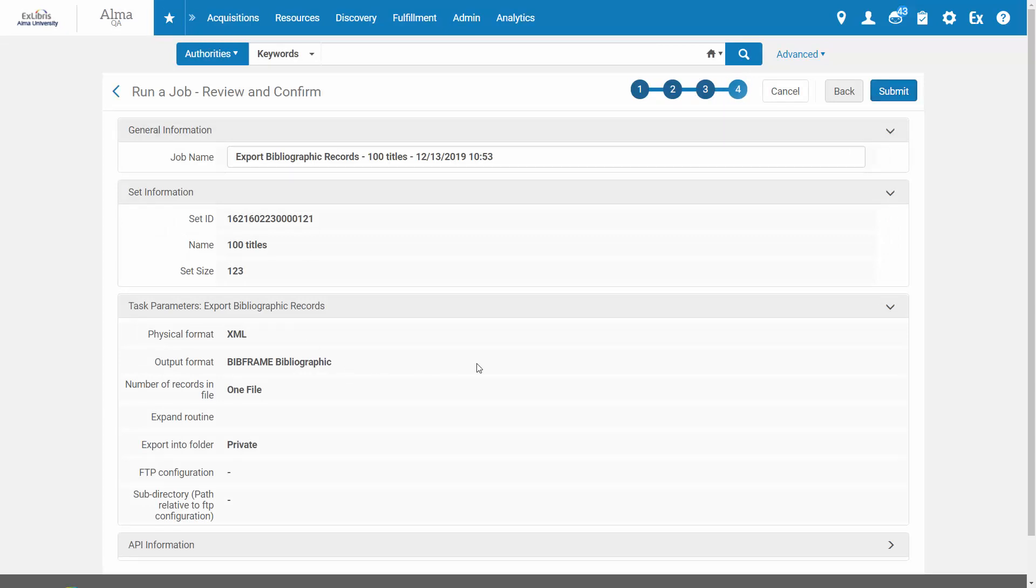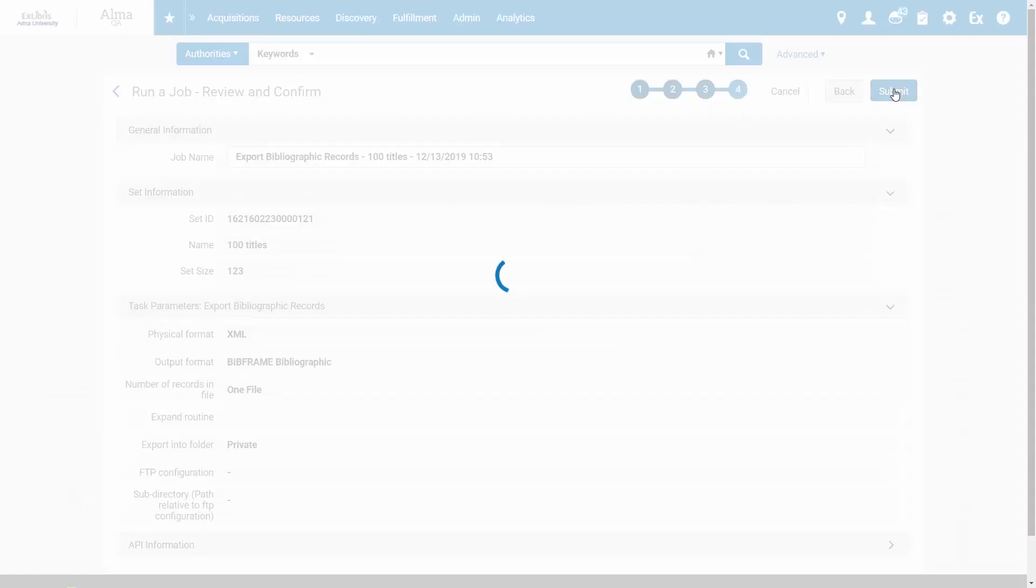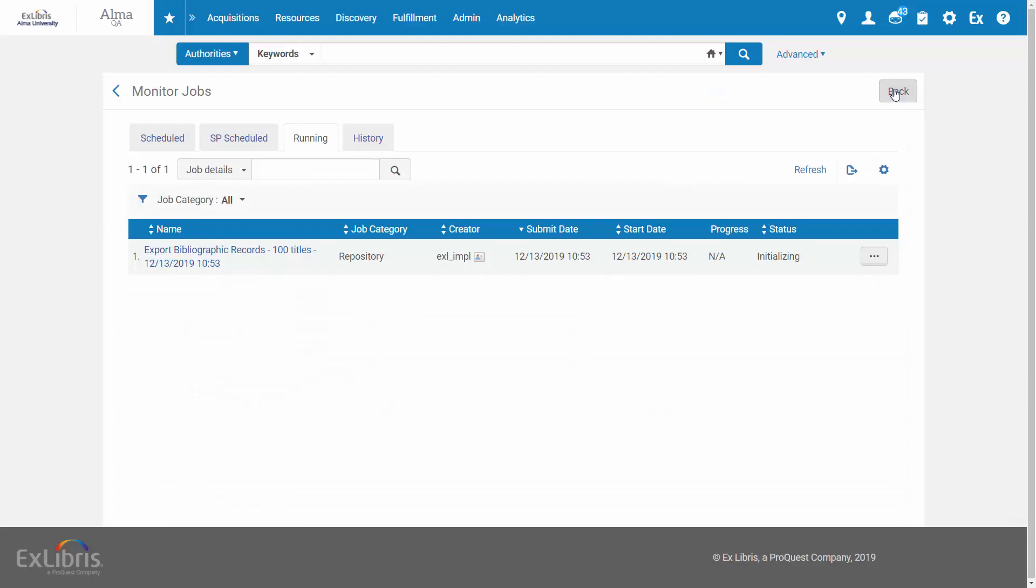Review the job information and submit. In the Monitor Jobs page, we can see the status of our job.